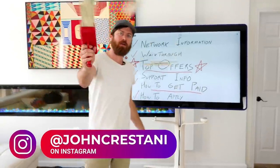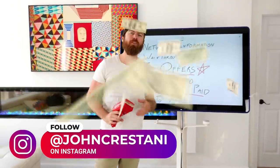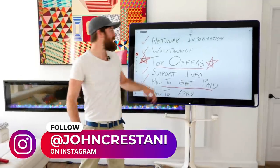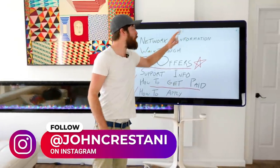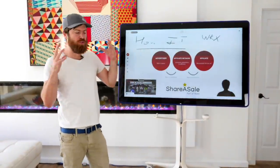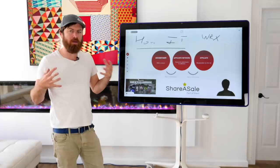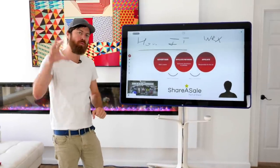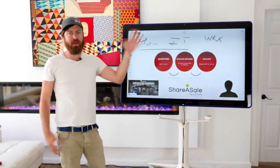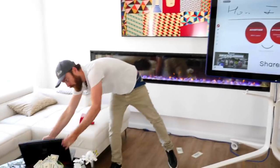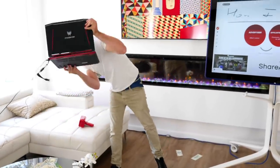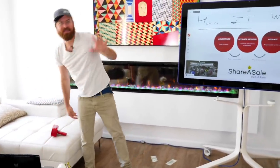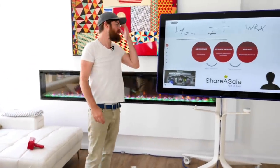Hey, John Crestani here. We have another money video, so let's get it. For those of you who don't know what affiliate marketing is, let me give you a brief primer and then we're going to dive in right here on my computer showing you exactly how to use Digistore.